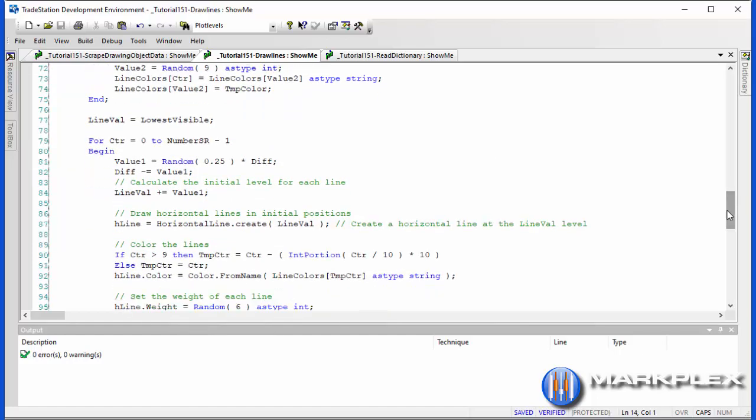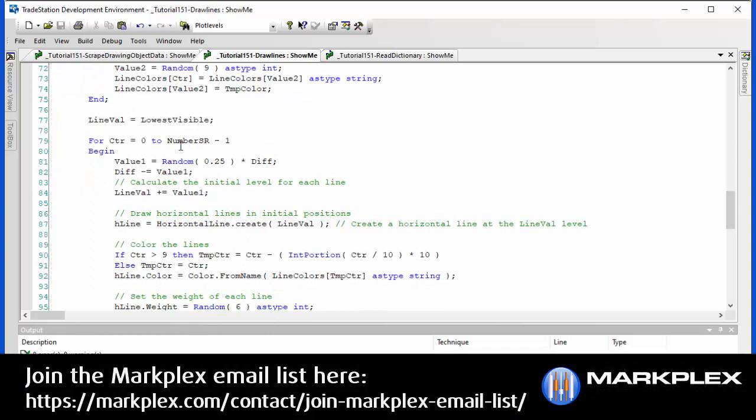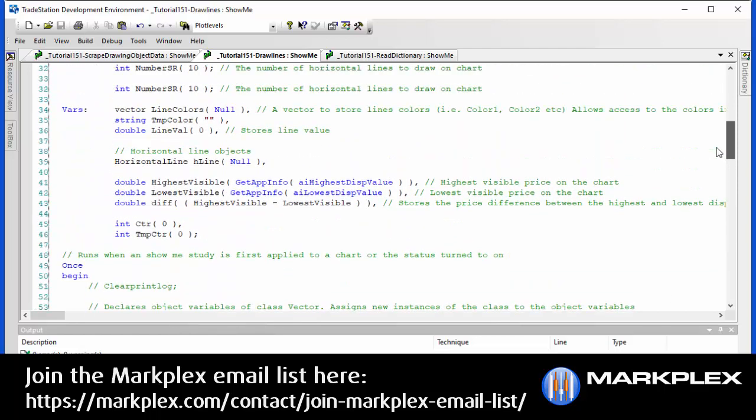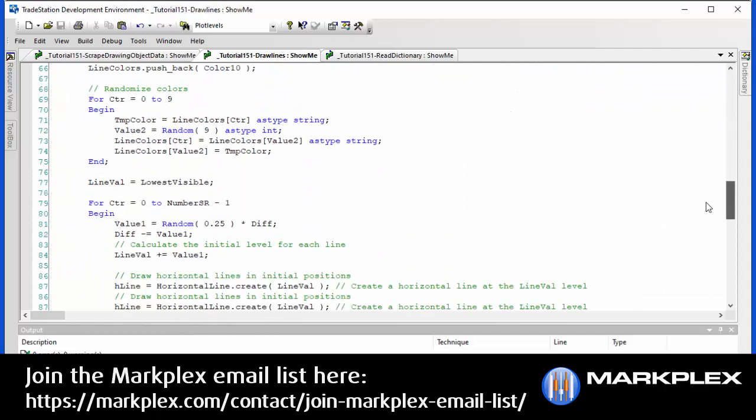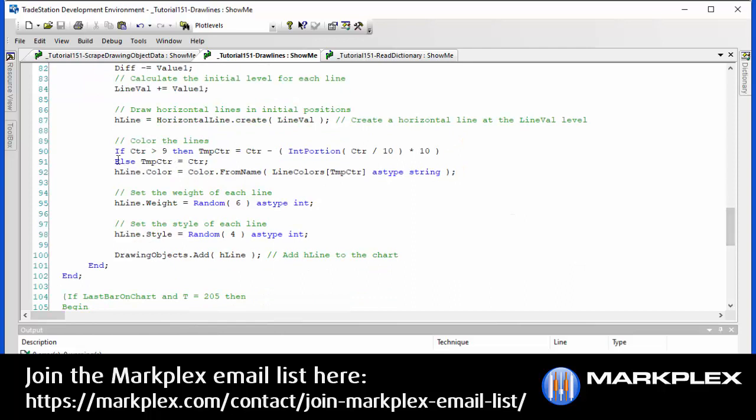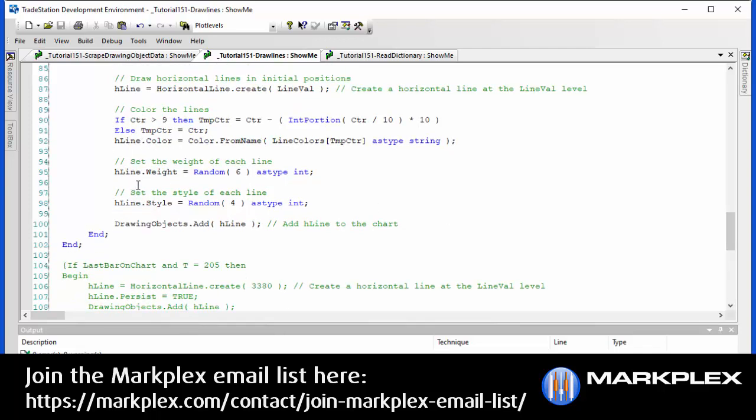And then what we do is we go through the lines, depending how many we've got. Remember, num sr, that is the number of lines. We go through them, 0 to number sr minus 1. And we have to try and separate the lines in some way. So what I've done is I've created a random number times by diff. Now what diff is, if we go back to the inputs, you'll see that we've got the highest visible on the chart, the lowest visible on the chart, and then we've got a difference between the two. So we're taking a random fraction of that difference. Then we're going to be adding that value to a value called lineVal. Then we create a line at the value of lineVal. We color the line based on the value stored in the color vector, which we've now randomized. And then we set the weight and the style just using random numbers. And then we add that to the chart.